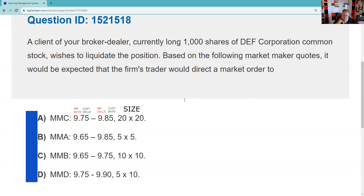The question: a client of your broker-dealer is currently long a thousand shares of DEEF common stock and wishes to liquidate — so that means the customer wants to sell. It's very important to know the customer always sells at the low price and always buys at the high price.